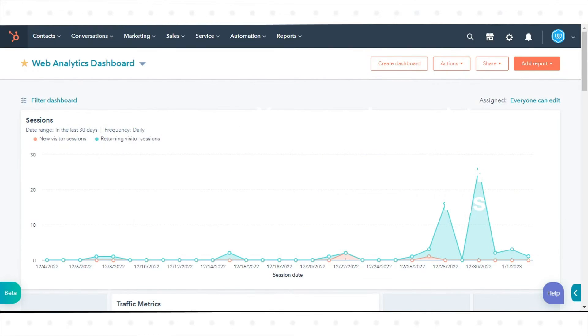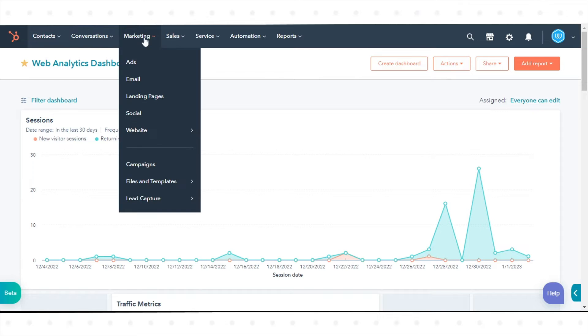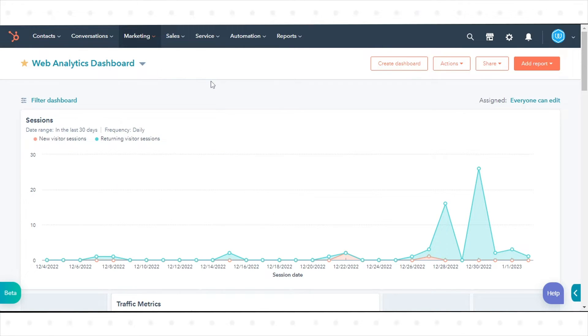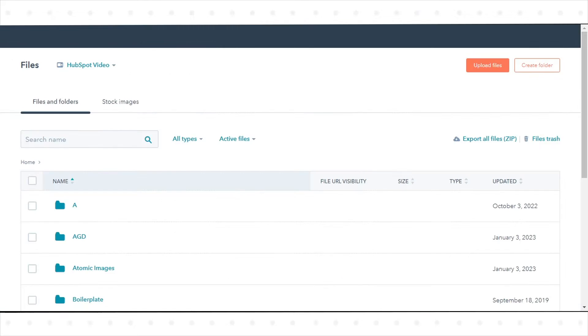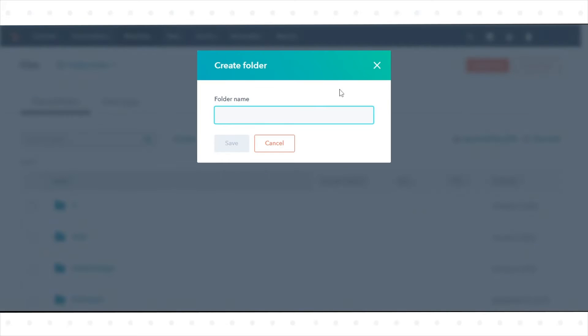To Organize Your Files and Folders. In your HubSpot account, navigate to Marketing, go to Files and Templates and click Files. From the Files dashboard, in the top right, click Create Folder. Enter a name for your folder, then click Save.